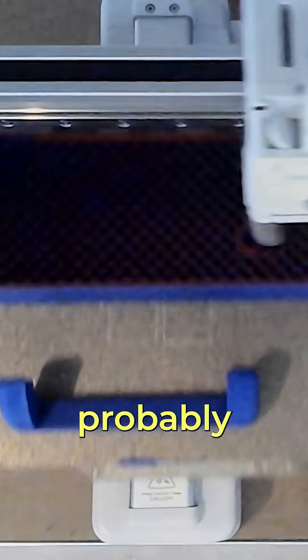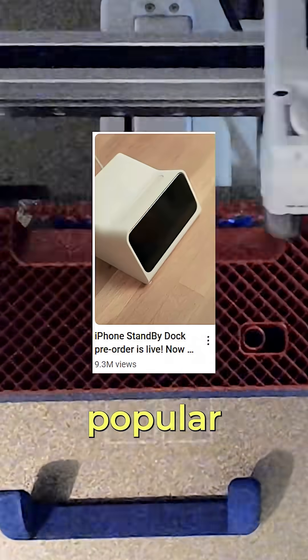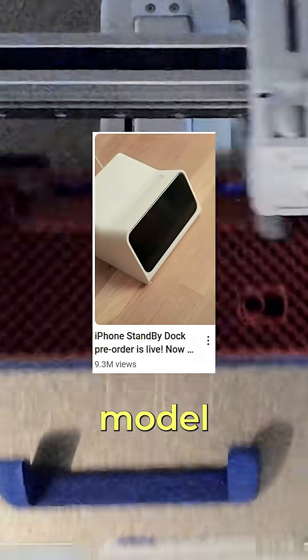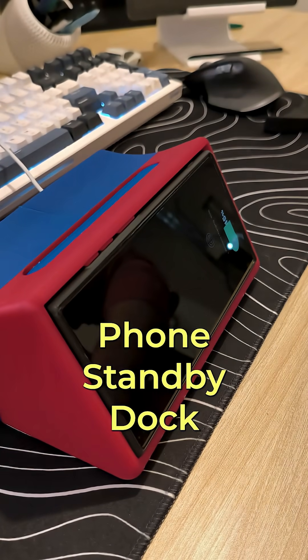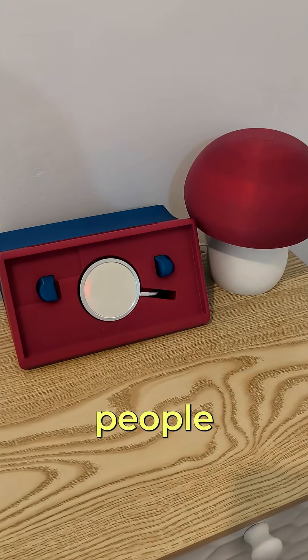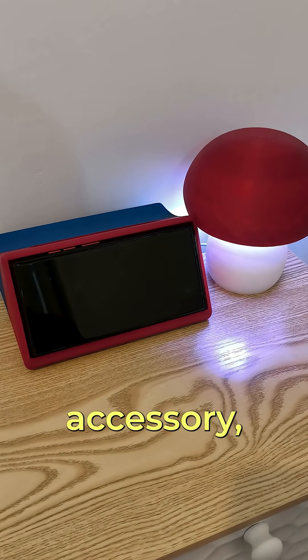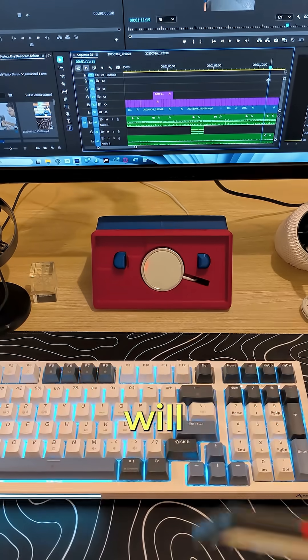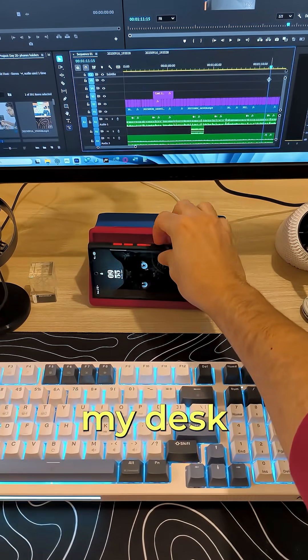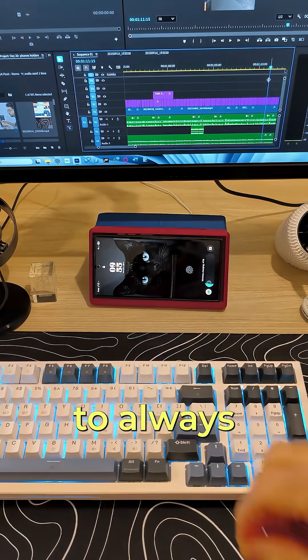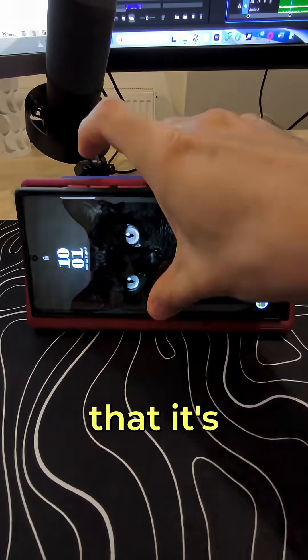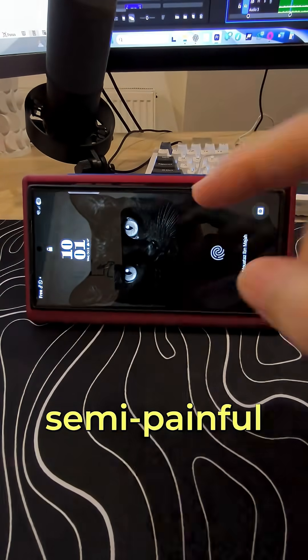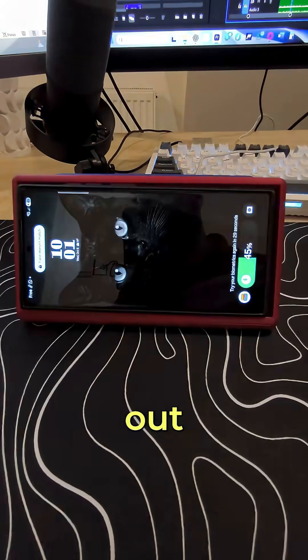The first one is probably the most popular 3D model ever which is this phone standby dock. Most people use it as a bedside accessory but I will use it on my desk to force myself to always put my phone inside so that it's semi painful to pull it out.